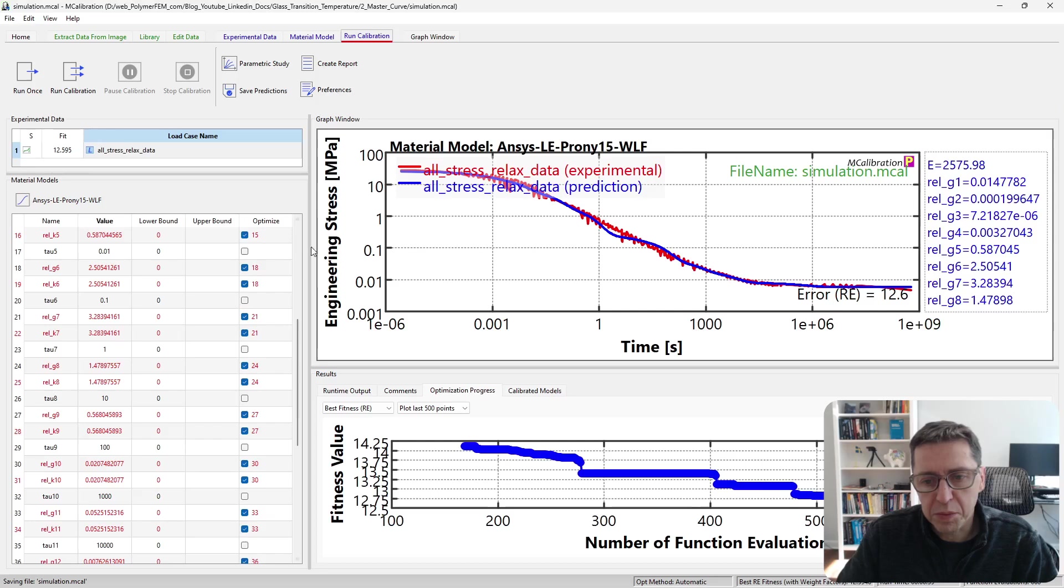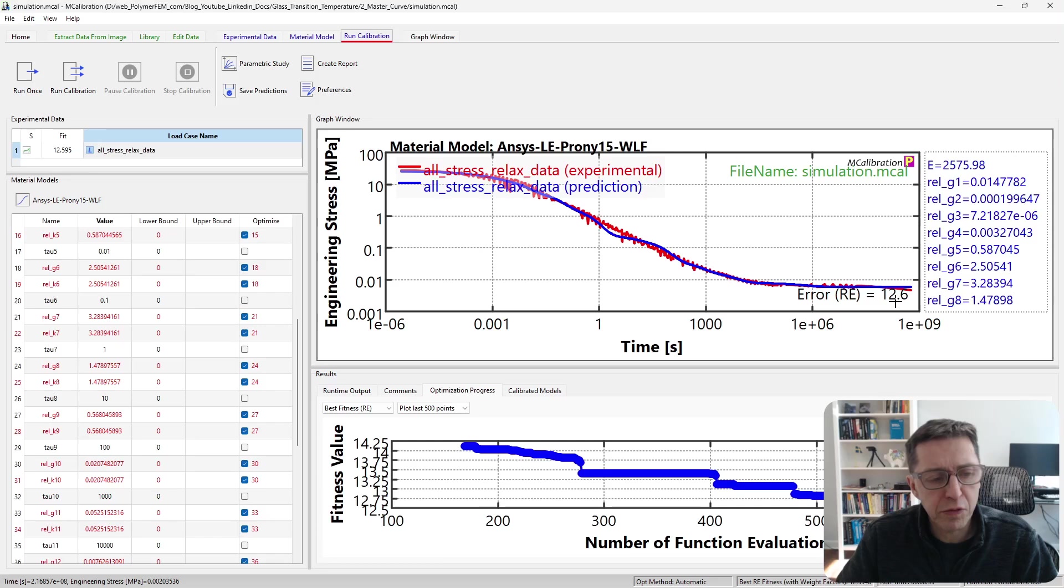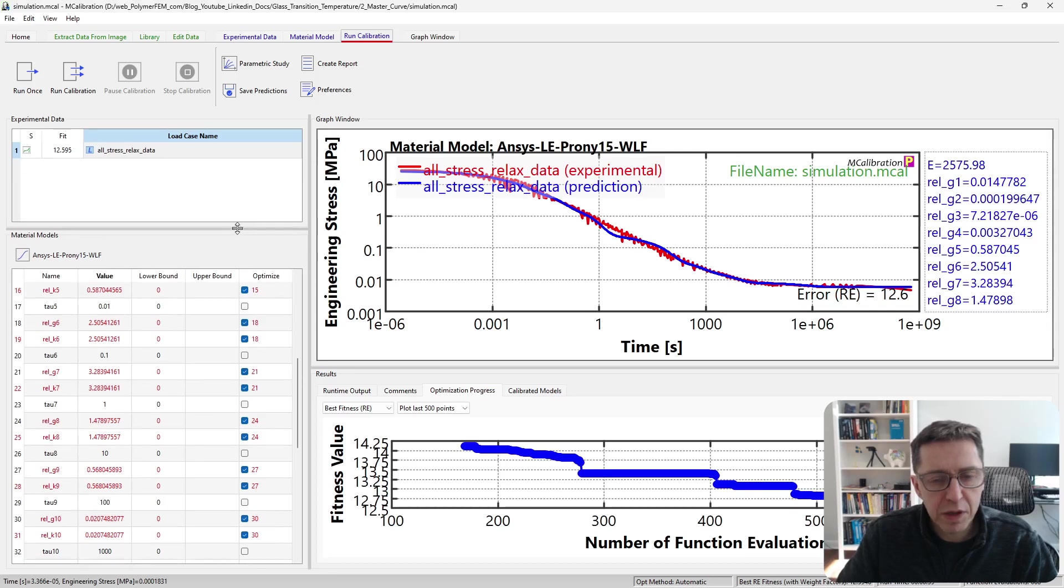I'm going to stop it here. I think if we run it a little longer, it will smooth this out even more, but it's good enough for what we're trying to do here. So here's the master curve linear viscoelastic material model that we have calibrated.